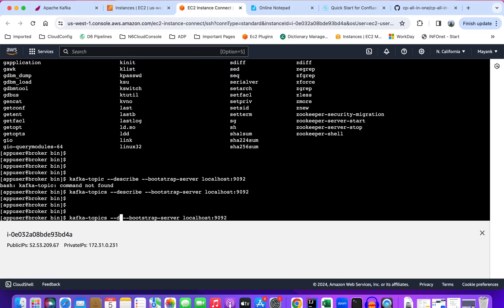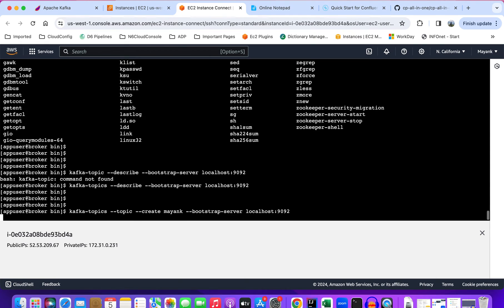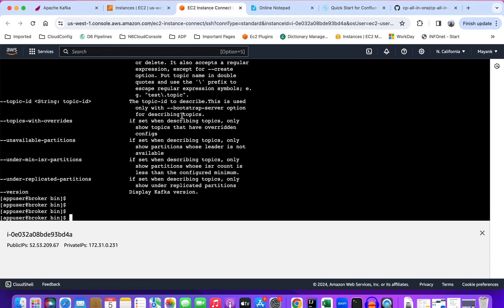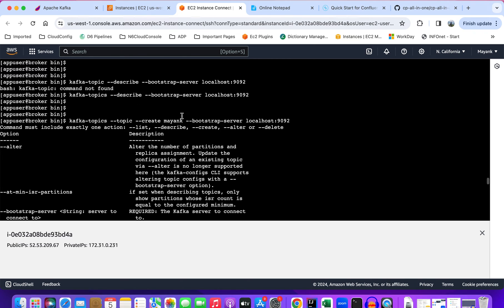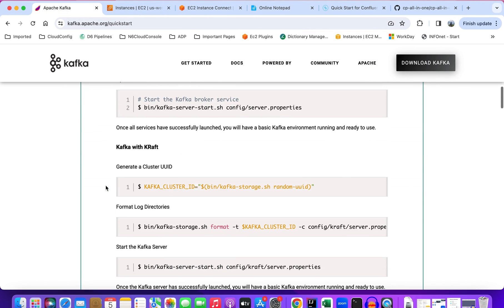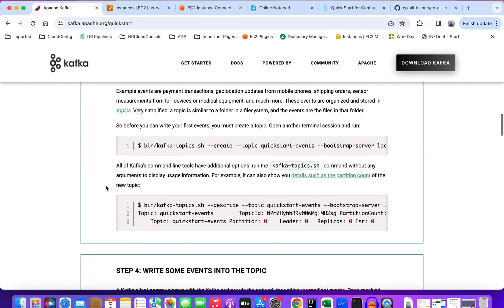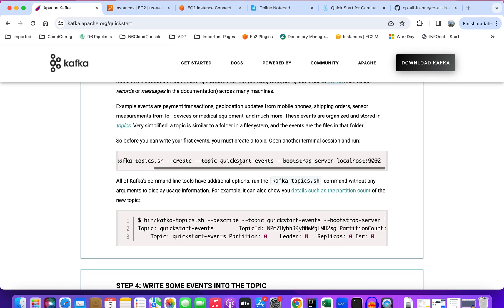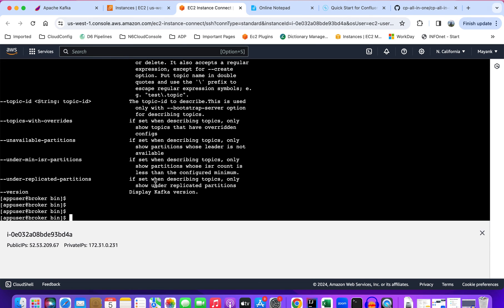Now let's create one topic. I'm trying to create a topic with the name Mayank. Let's take the command from the documentation. Let's create topic on localhost.